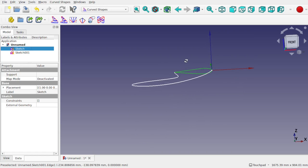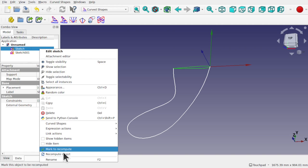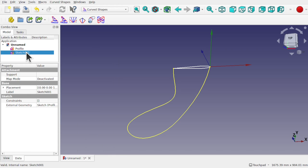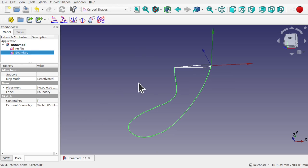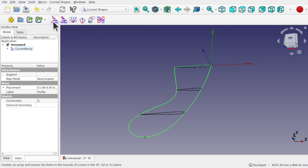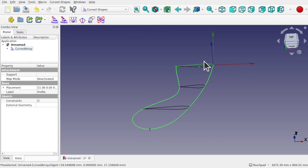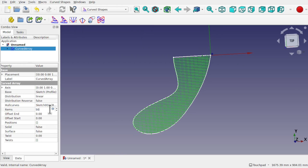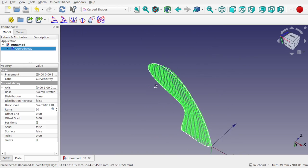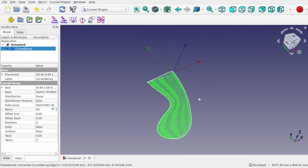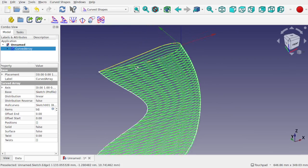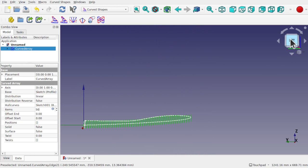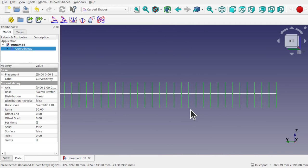I can take my profile — the first sketch I created, which I'll rename 'Profile' — and this one as the hull curve or boundary curve. I'll select the profile first, then control-select the boundary and use the Curved Array tool. When I select that, it places all these profiles along the curve. We can click on it and increase the number of items to say 50 to cover the shape, and you can see how all those profiles have been aligned to this edge.